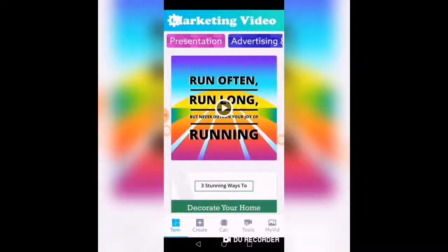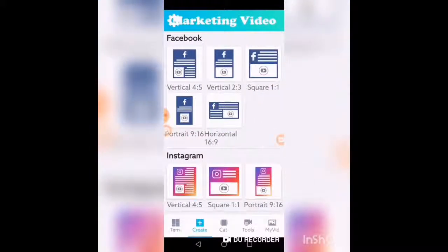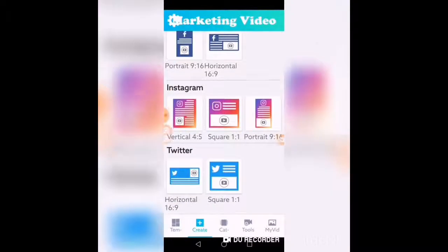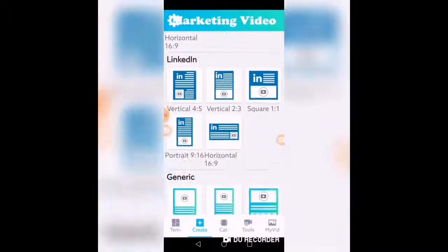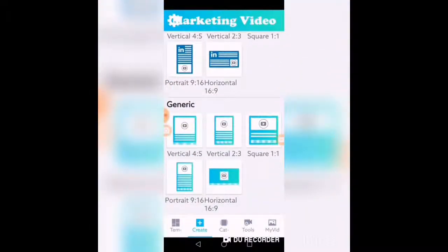You will then see templates. Hit Create, and you can create for Facebook, Instagram, Twitter, YouTube, LinkedIn, or you could do a generic one. It gives you the sizes right here.